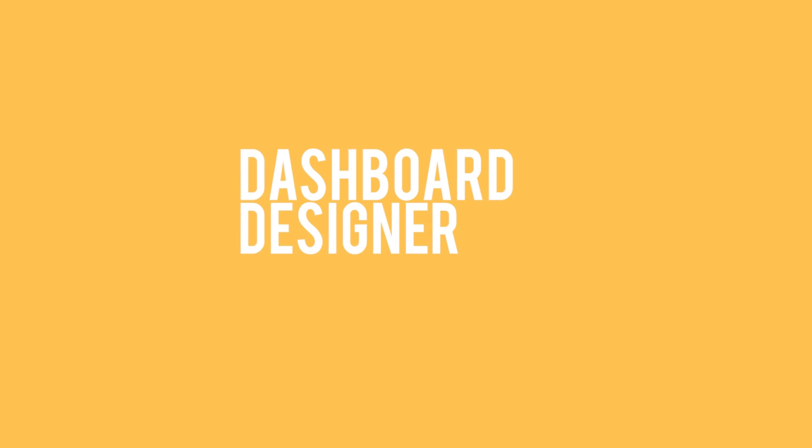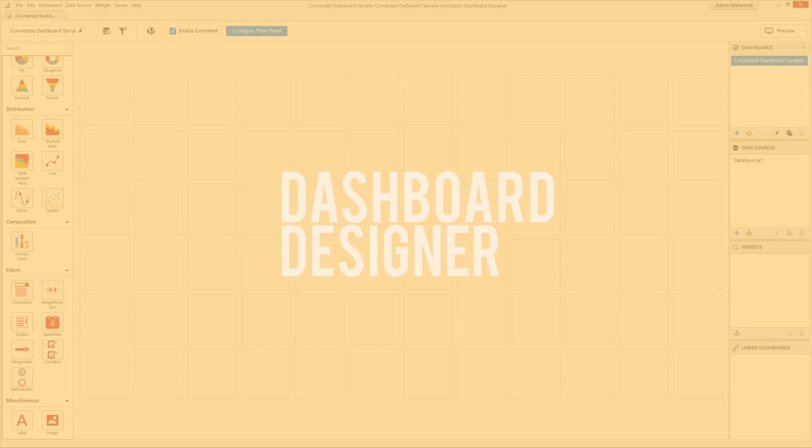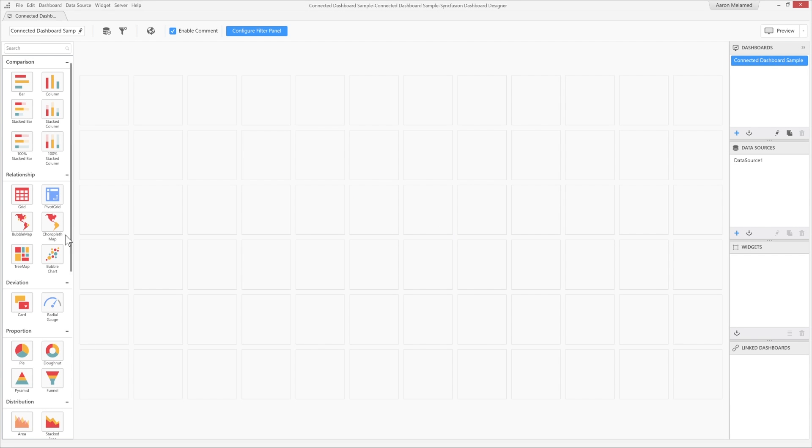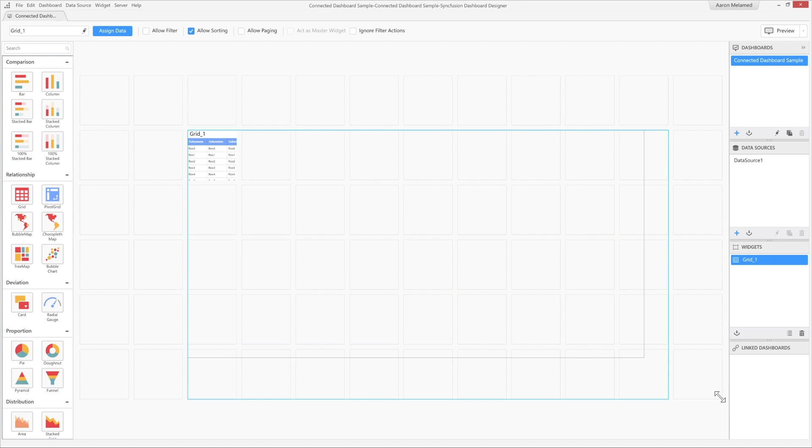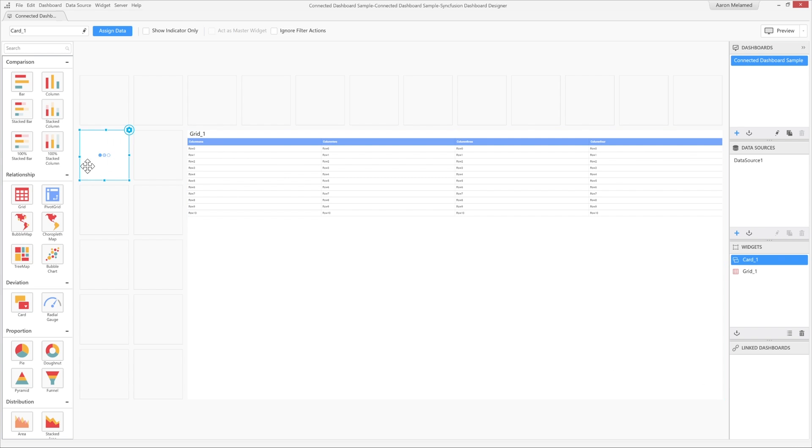Let's start by looking at the dashboard designer. Using the intuitive drag-and-drop interface you can easily choose, position, and size your dashboard widgets.